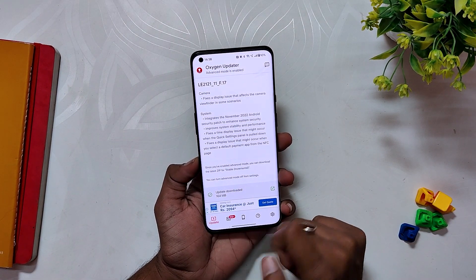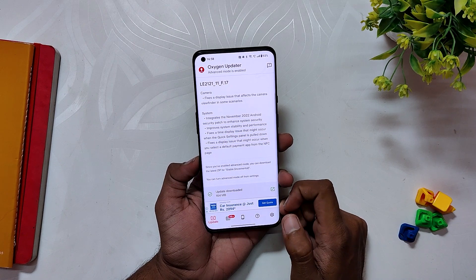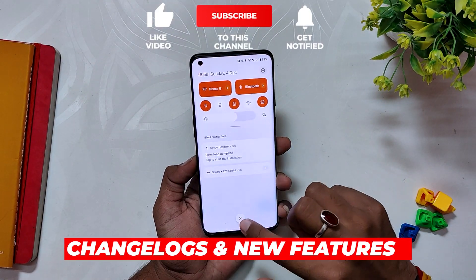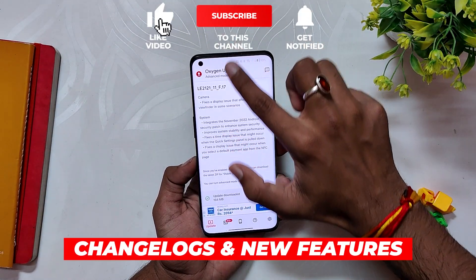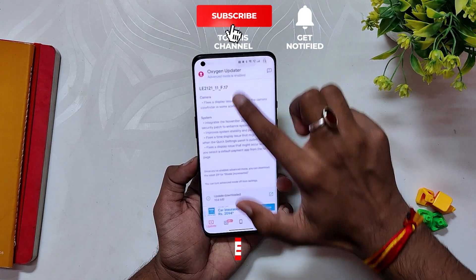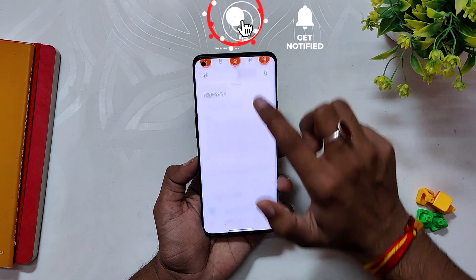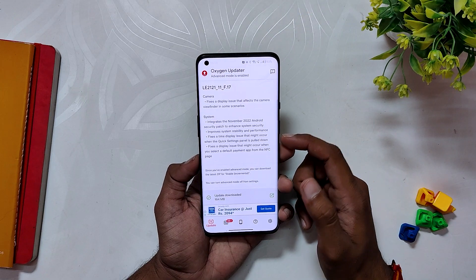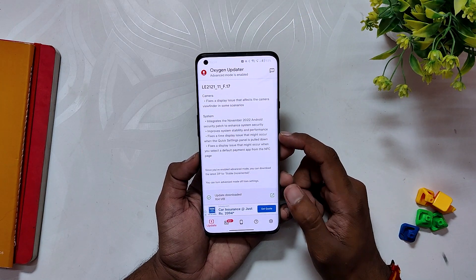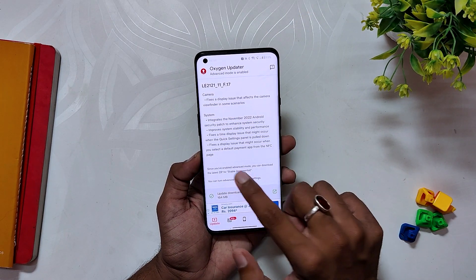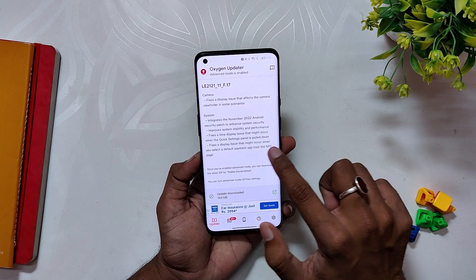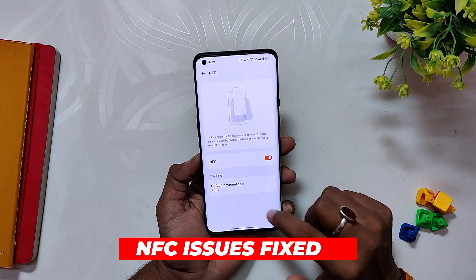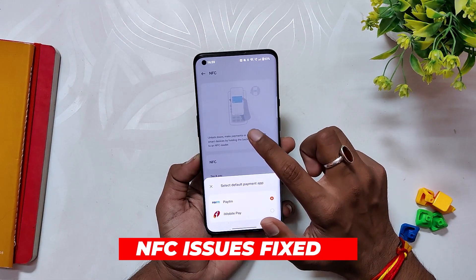The size of this build was only around 164 MB, so don't expect any major additions. Talking about the change logs: first, OnePlus has fixed the display lag issue while scrolling down the quick settings panel, so now you can scroll down the notification panel without any issues. I feel this bug was already fixed in the previous build, and I haven't faced any jitter issues since then.